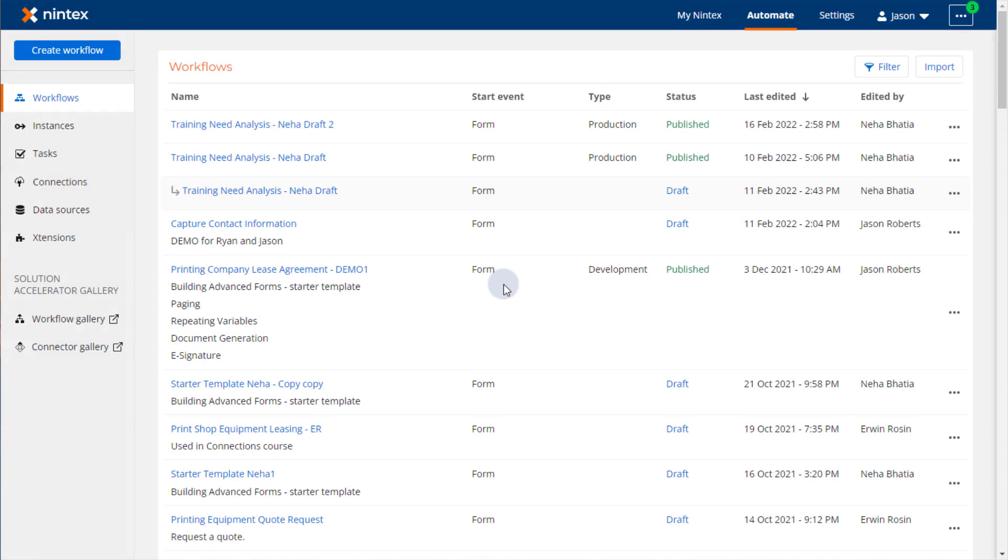Before you can upgrade Nintex for Office 365 Workflows to Nintex Workflow Cloud, you must integrate your SharePoint Online environment with your Nintex Workflow Cloud environment.